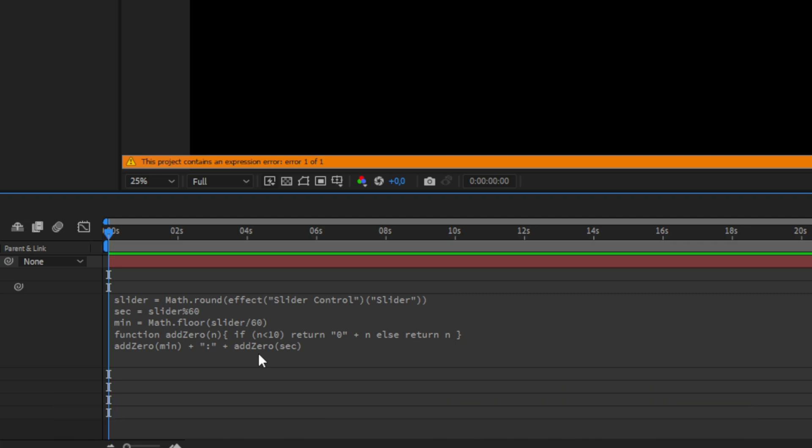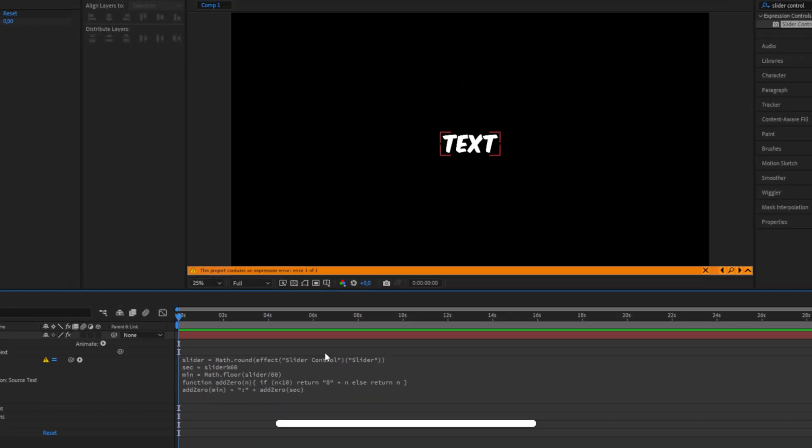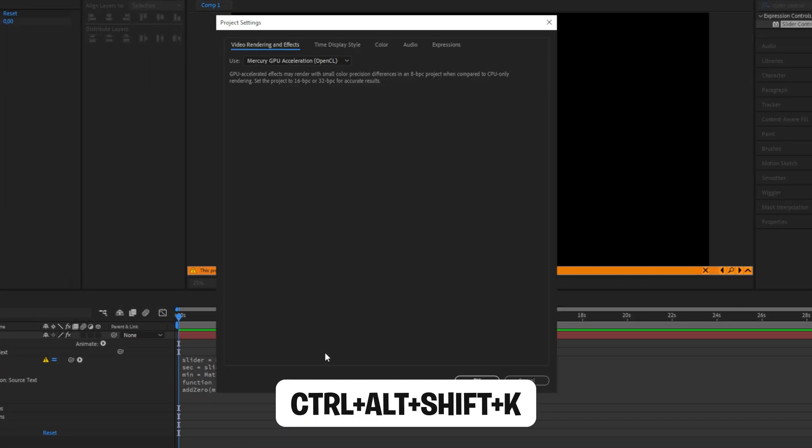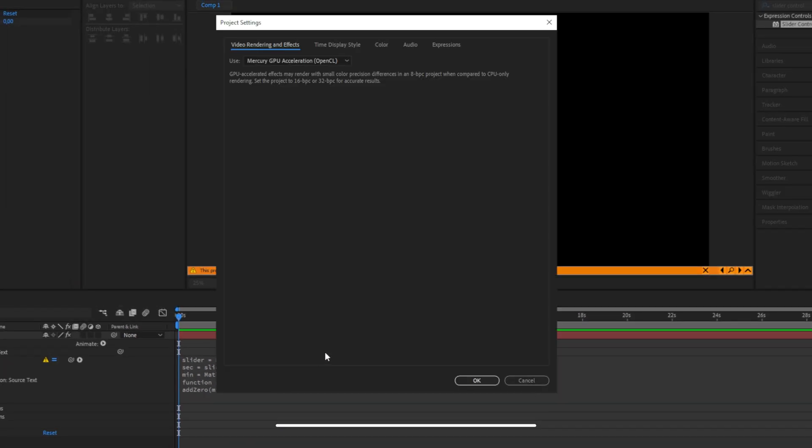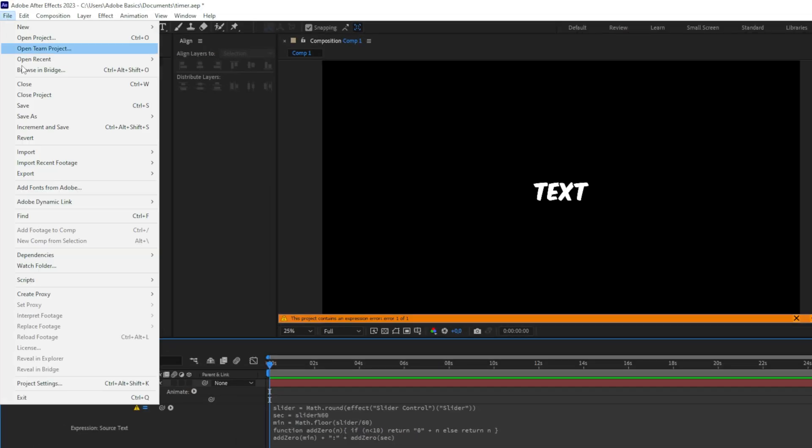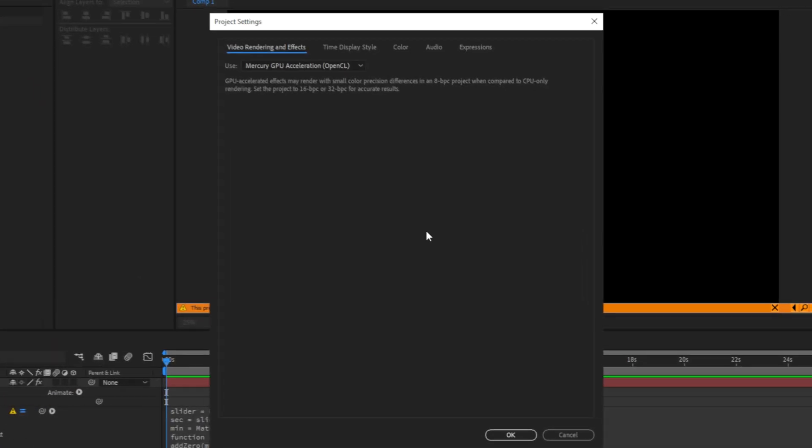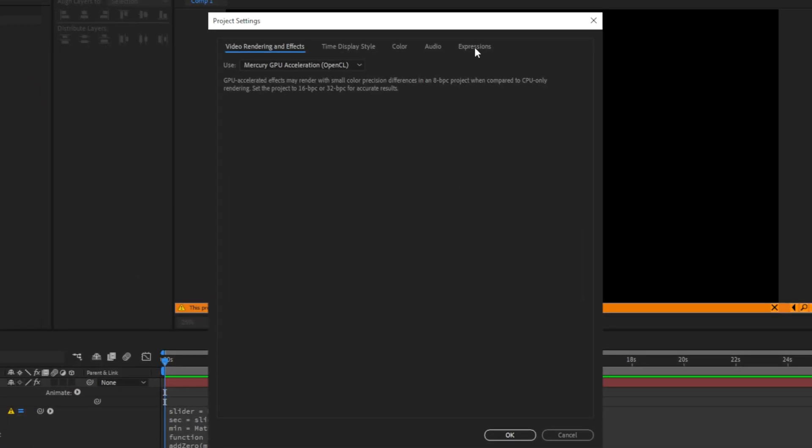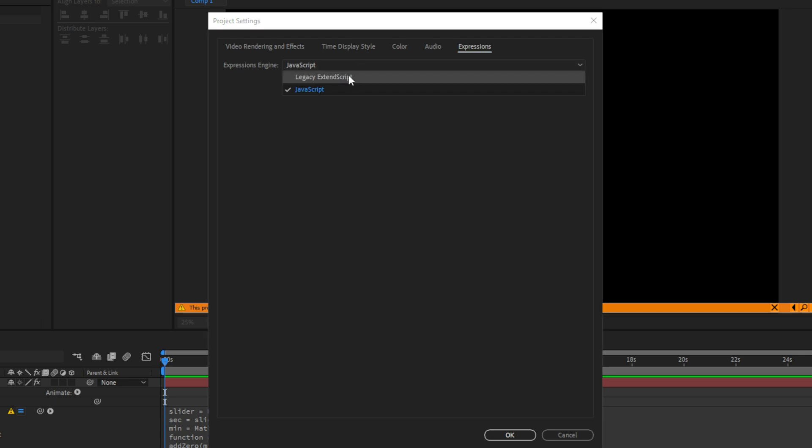Once you've pasted the expression, you probably got an error. Fix it by pressing Ctrl+Alt+Shift+K, which opens the project settings. You can also go to File, then Project Settings at the bottom. Go to Expression Type and change the expression engine to Legacy Extended Script.